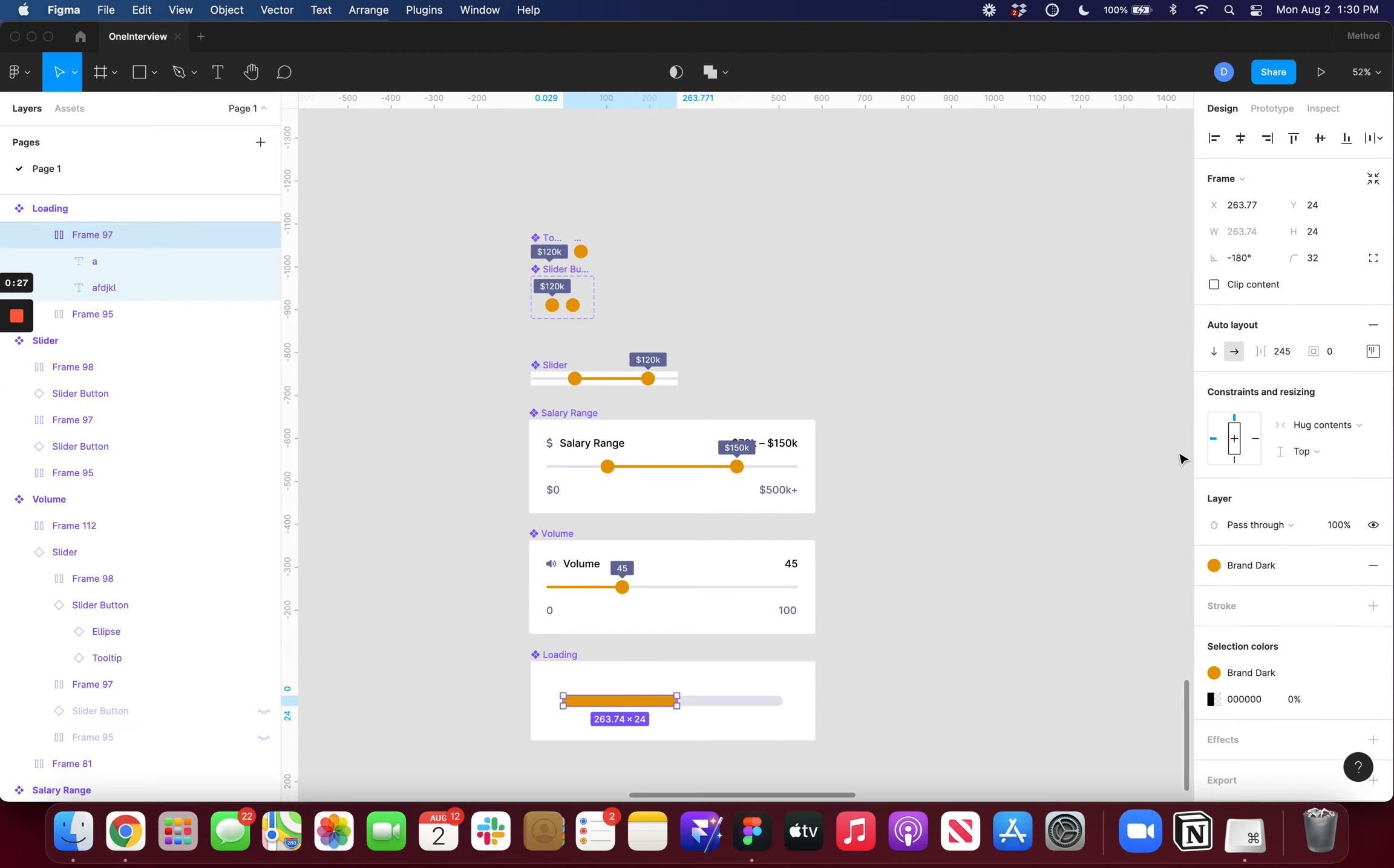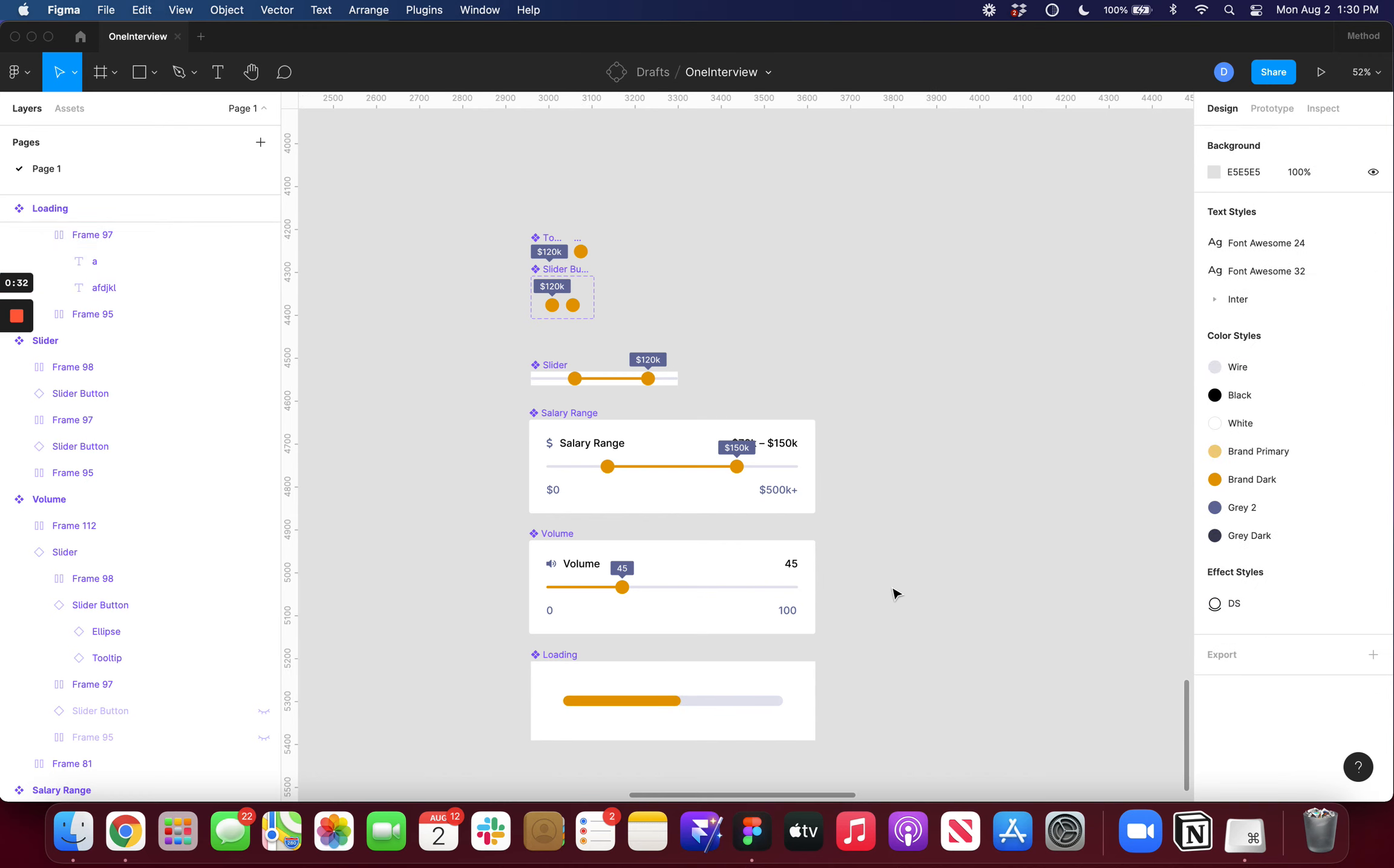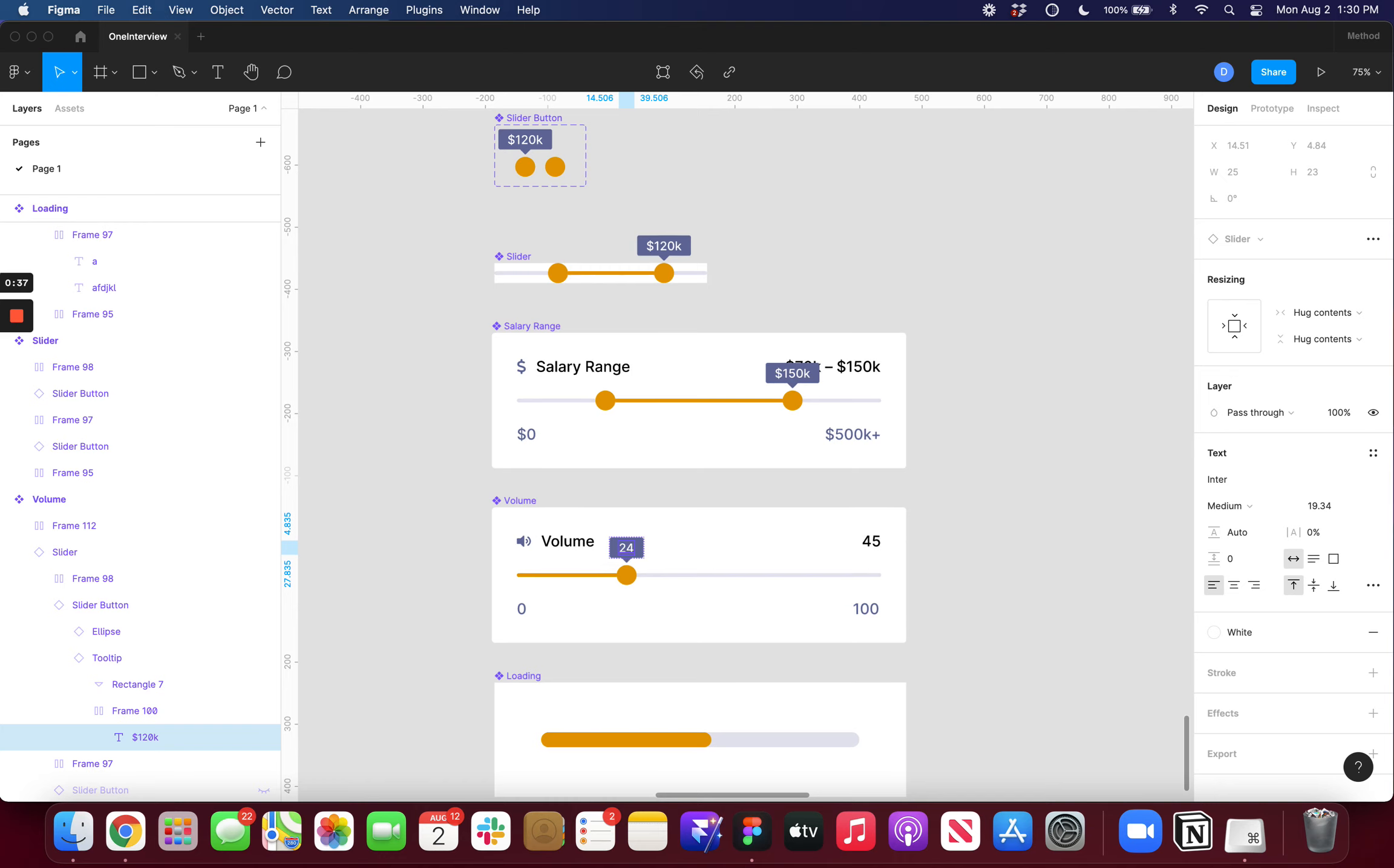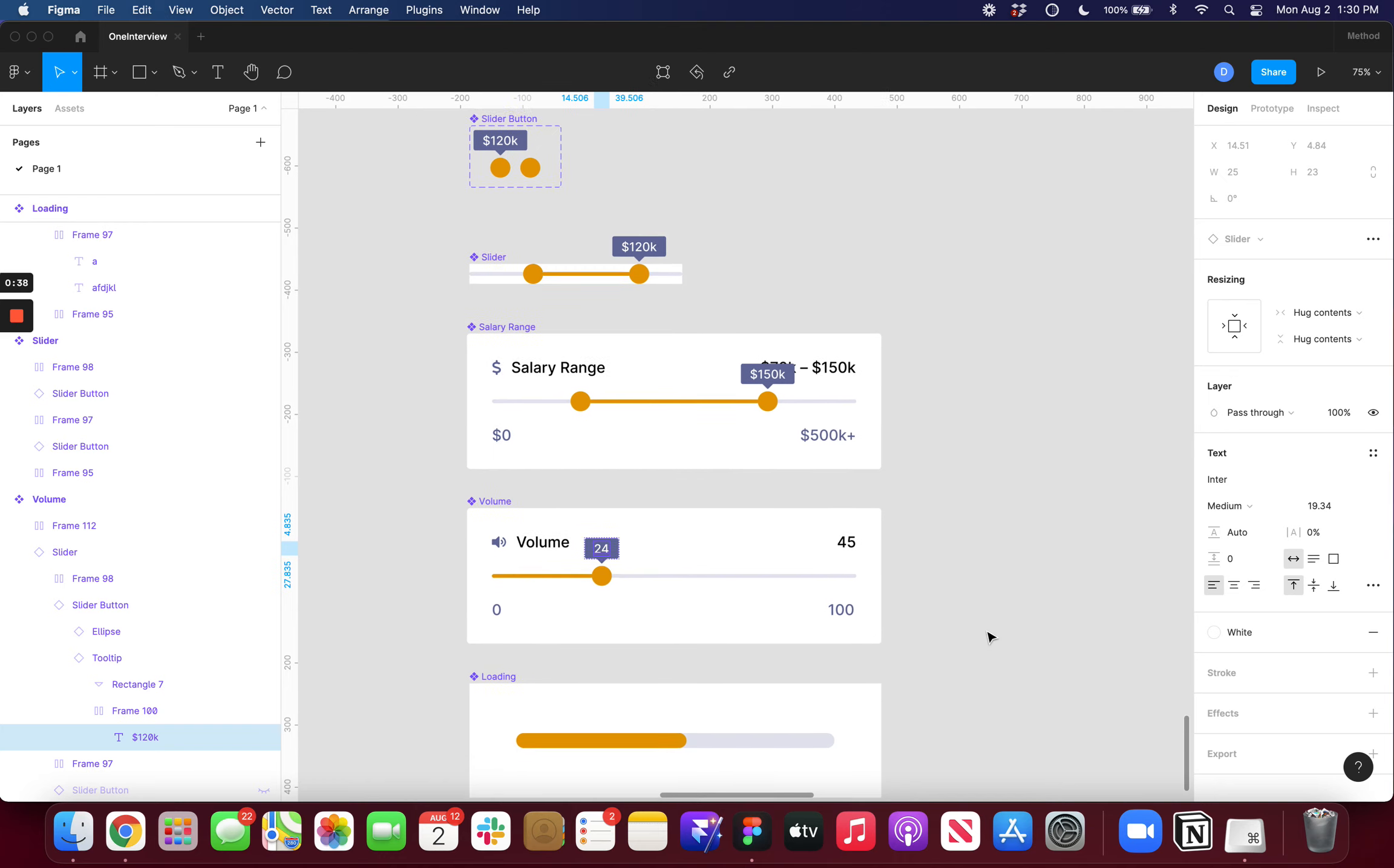This could also be applied to maybe a loading indicator. It just makes your components a lot more scalable and they can be adjusted really simply. I could type in different values here if I wanted to.